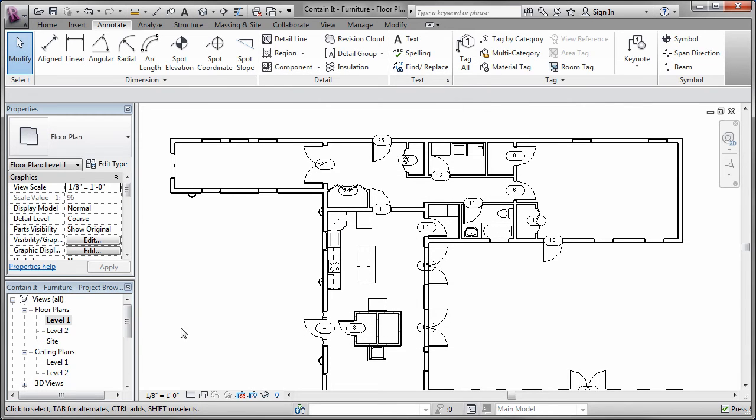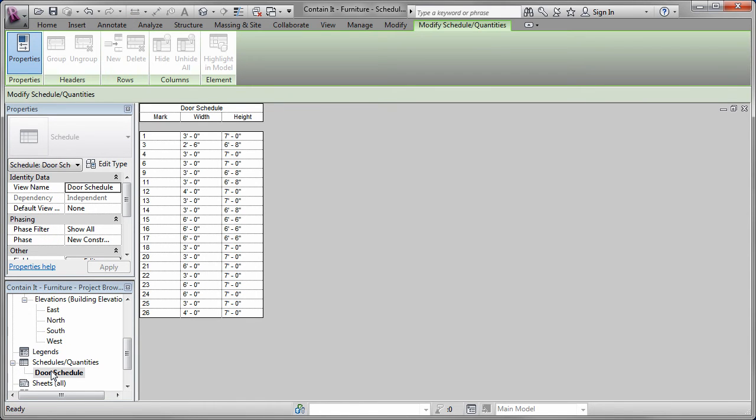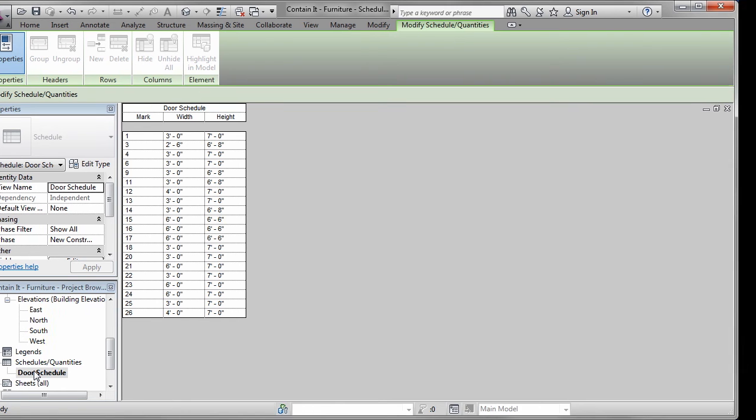When creating an object schedule, I can specify what information about the objects I want to display in the schedule. No matter the placement method of the tags, the object schedules will always reflect the updated information about the objects.